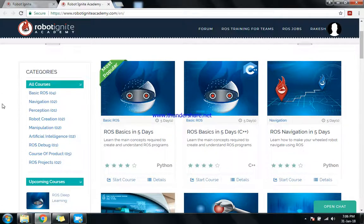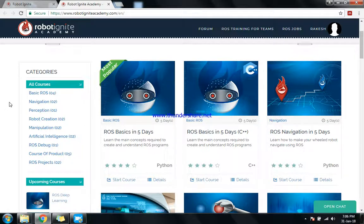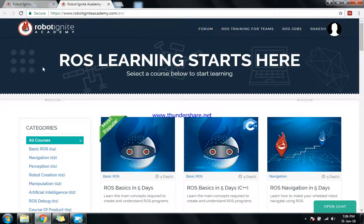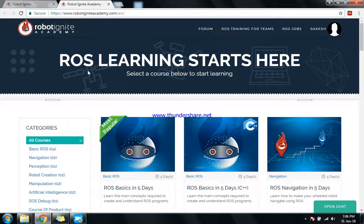Hi friends, welcome back. So, ROS - about the importance of ROS, how important is it? I am going to Google and I found this interesting academy called Robot Ignite Academy. The main motto is to teach ROS and to make ROS a popular tool, and of course we are interested in ROS, so we can team up with this academy.